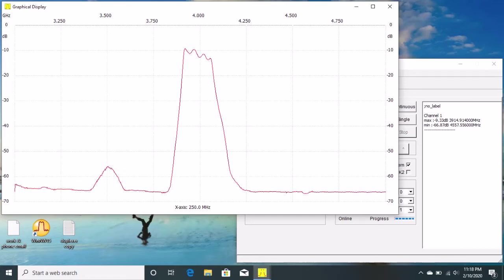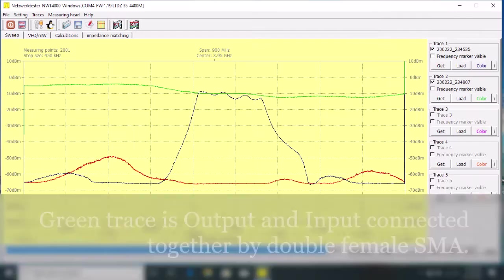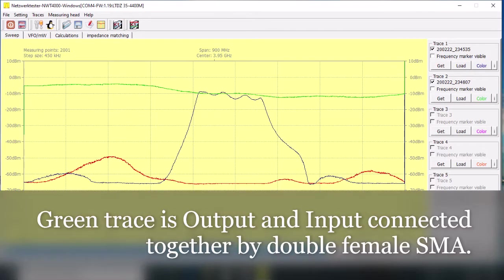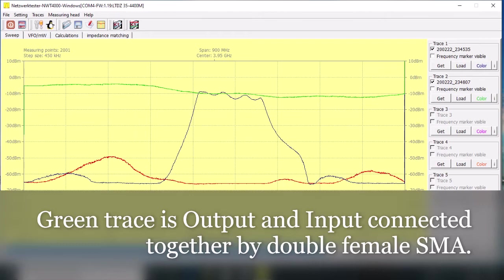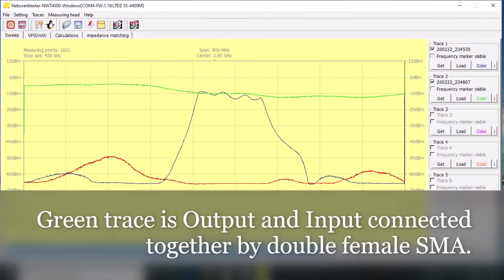So what I'm going to do is connect the input and output cables together with a double female SMA connector to do a basic normalization calibration that creates a zero reference to measure the output roll off of the tracking generator along with the sensitivity roll off of the input, creates our reference trace that we can then compare against the filter when we insert it back in. This will allow us to do a visual comparison.